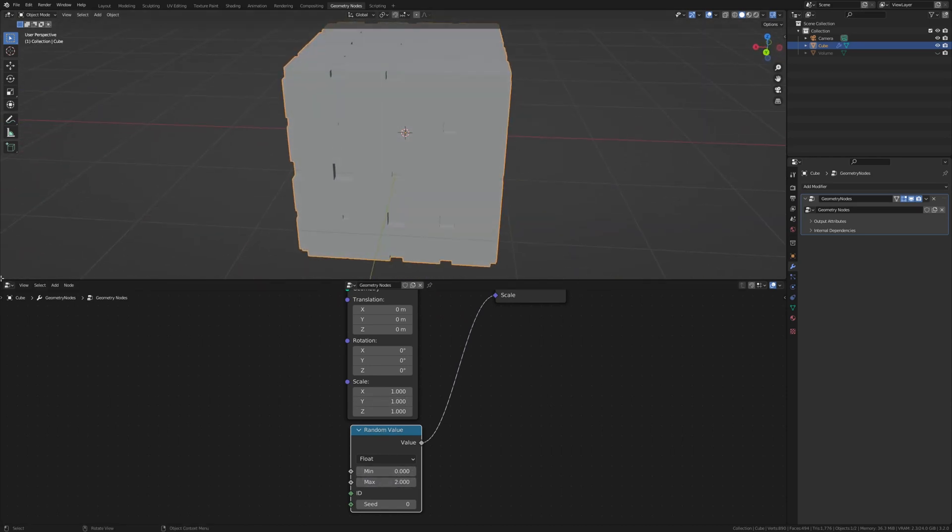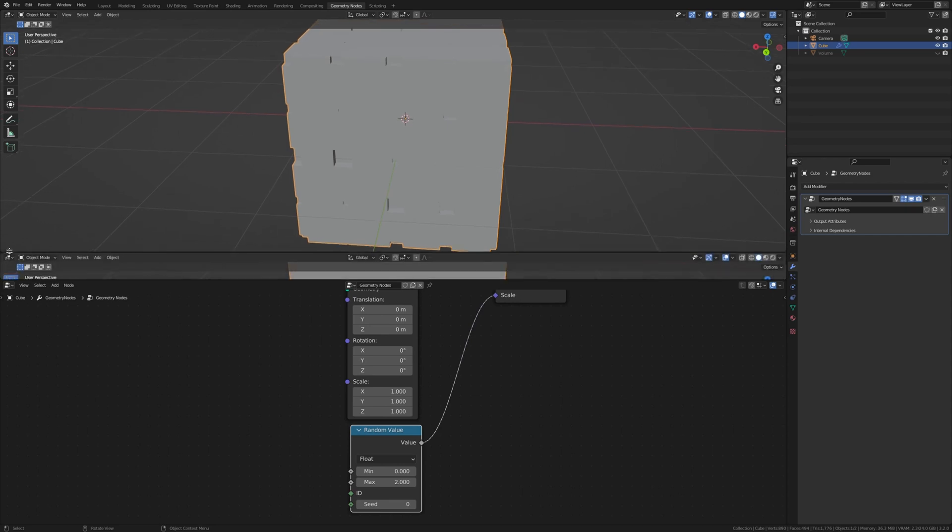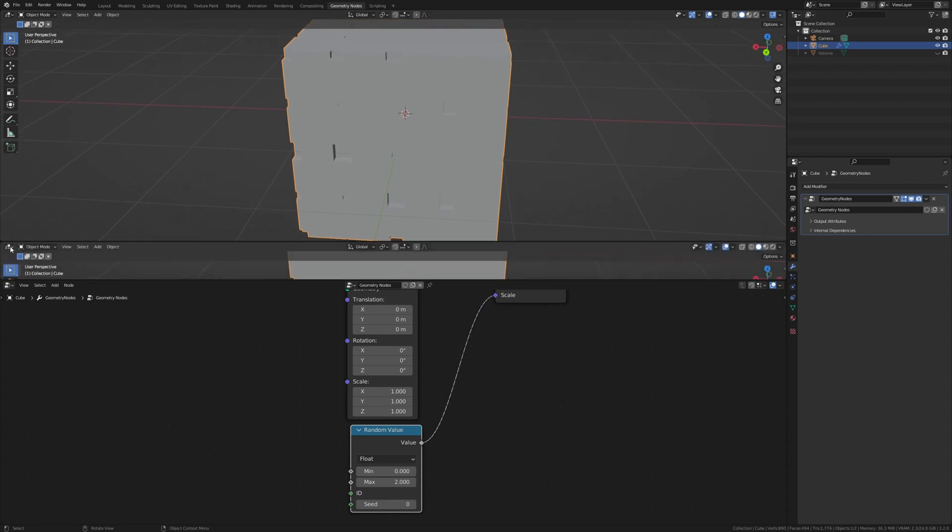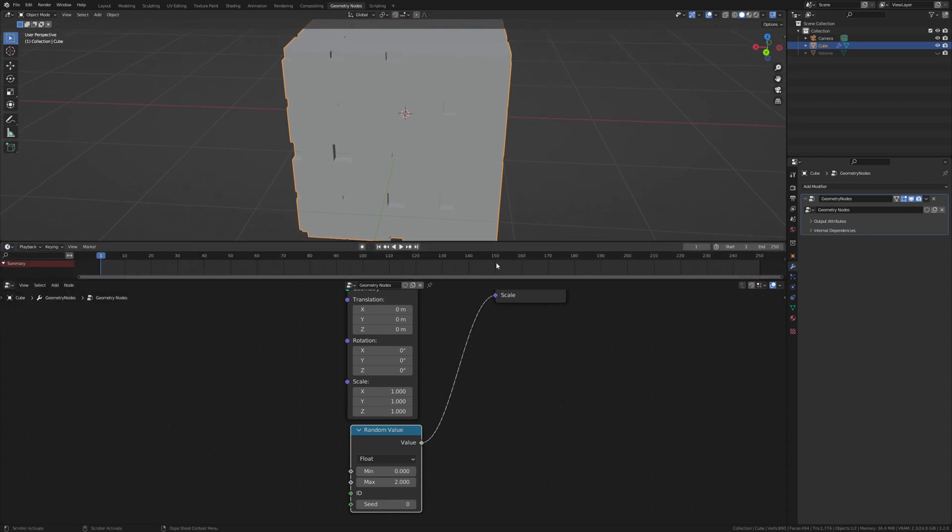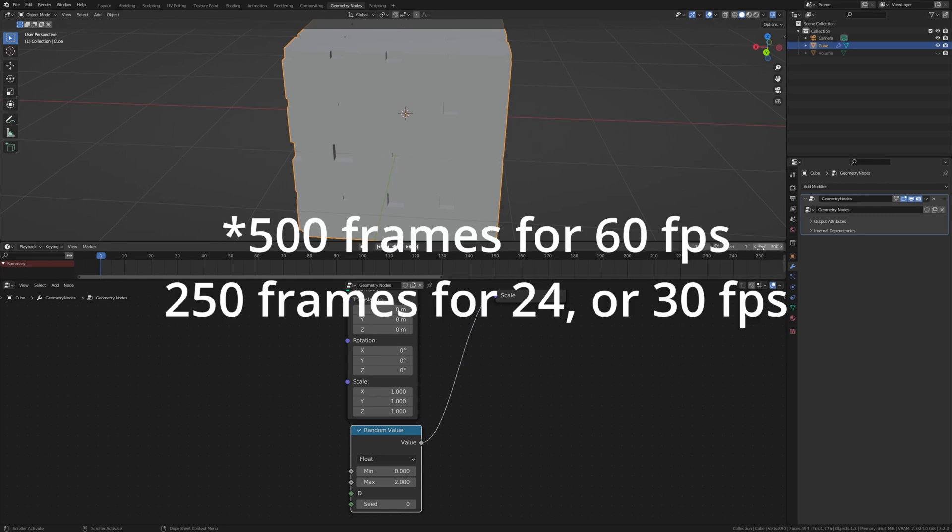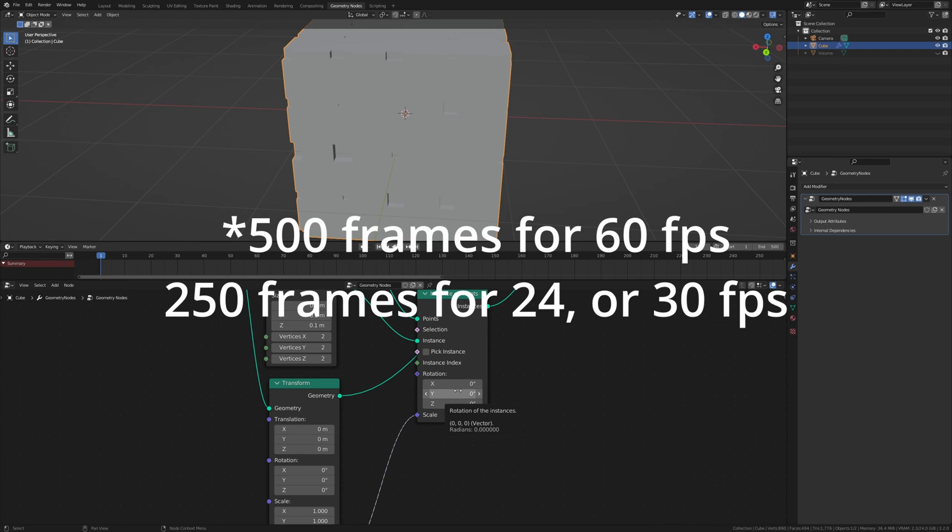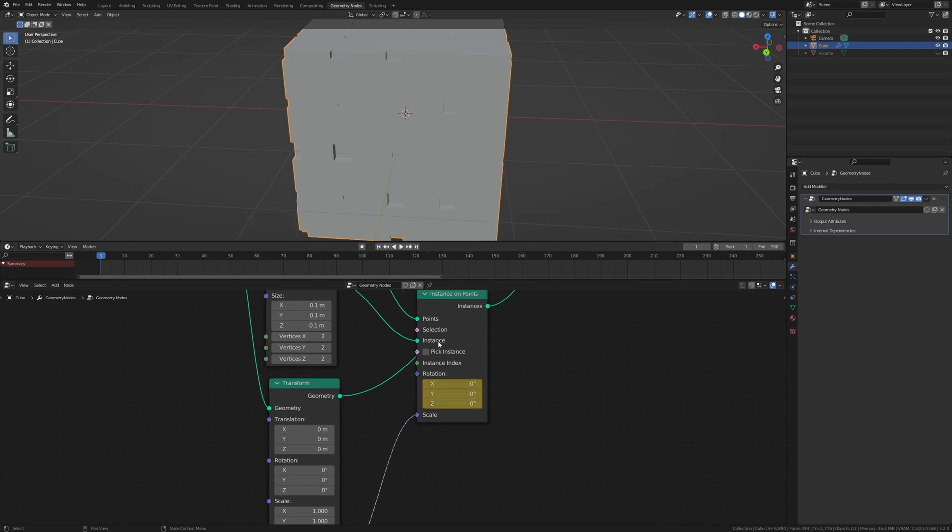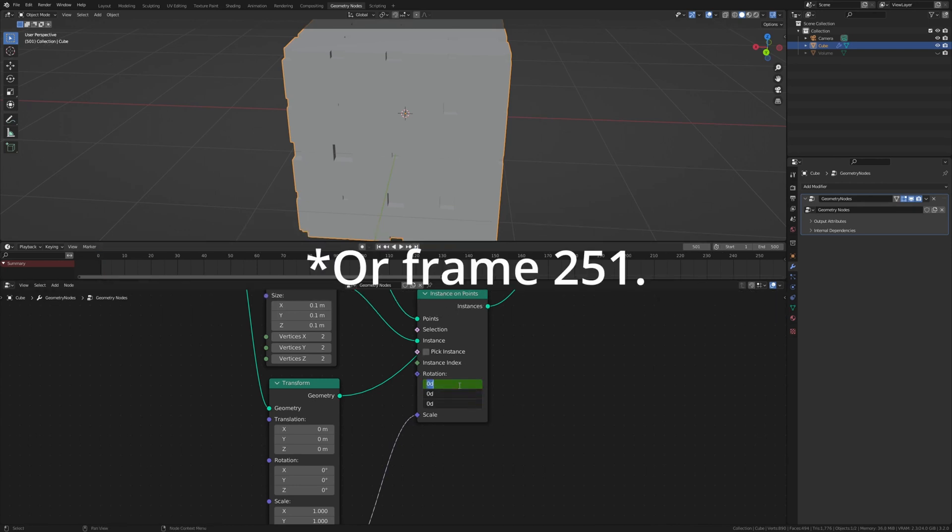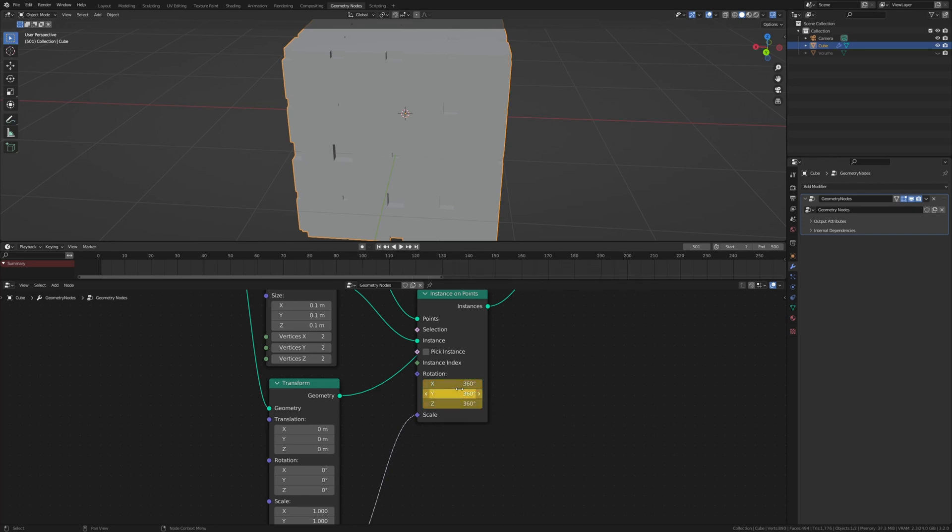Go here and drag this up and set it to timeline. Set the end frame to 500 and make sure you're on frame 1. Keyframe the rotation and go to frame 501. And now let's set this to 360 and keyframe it again.